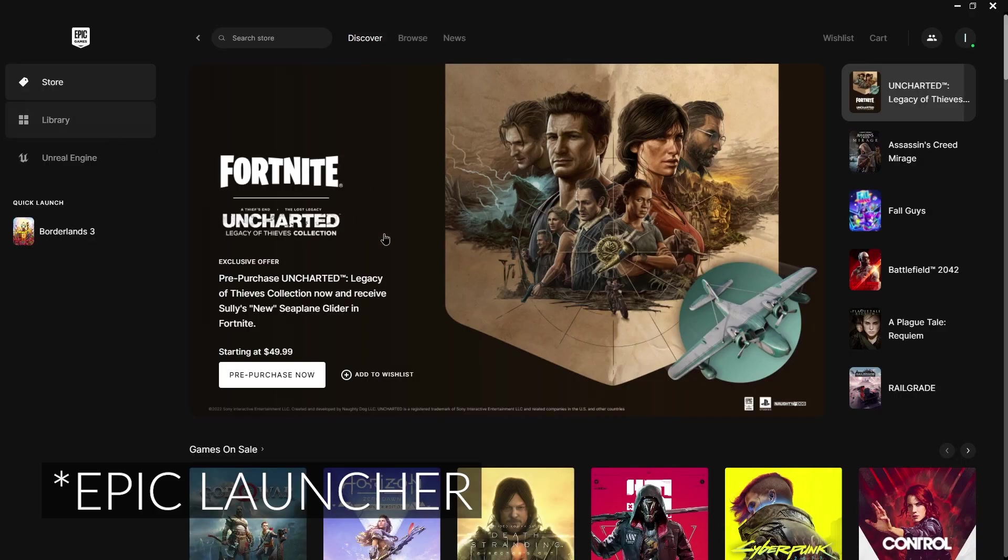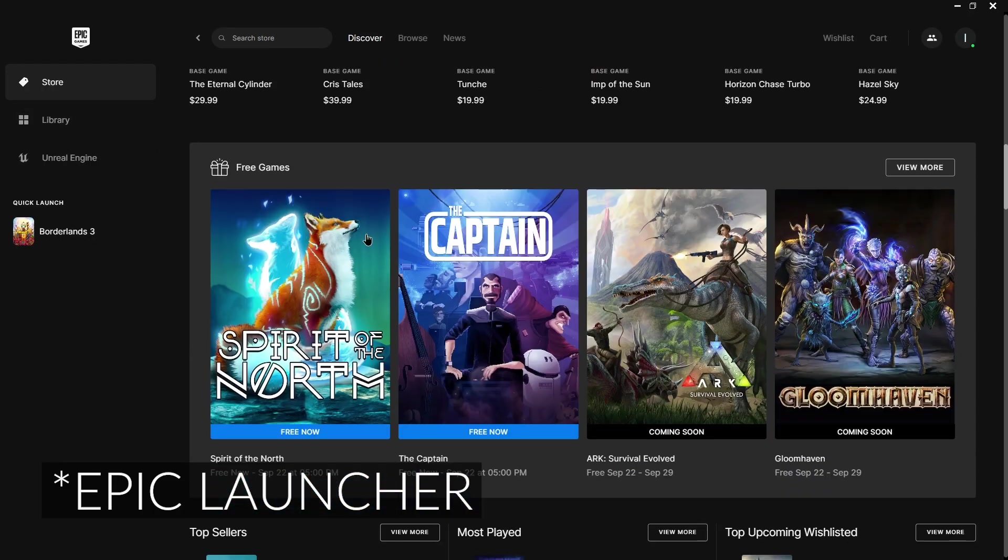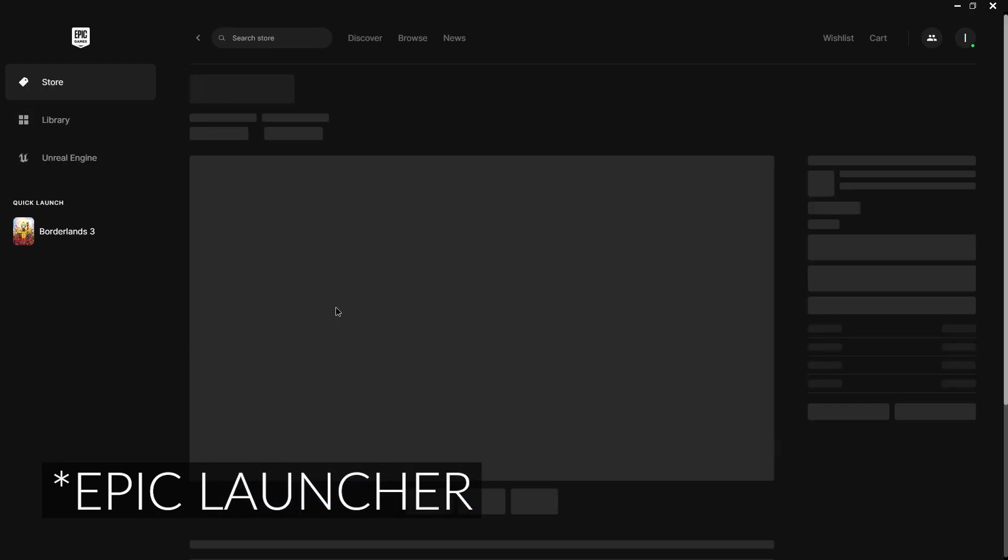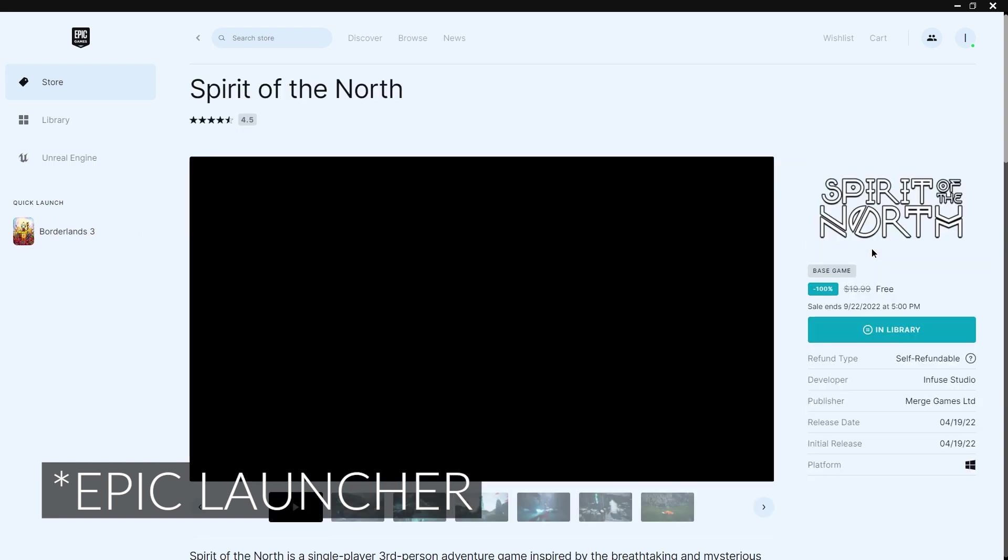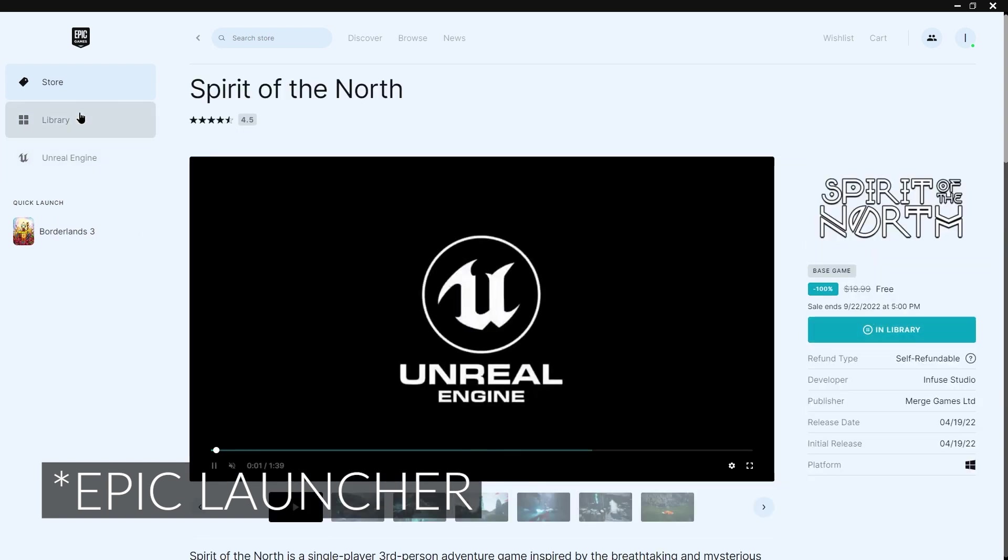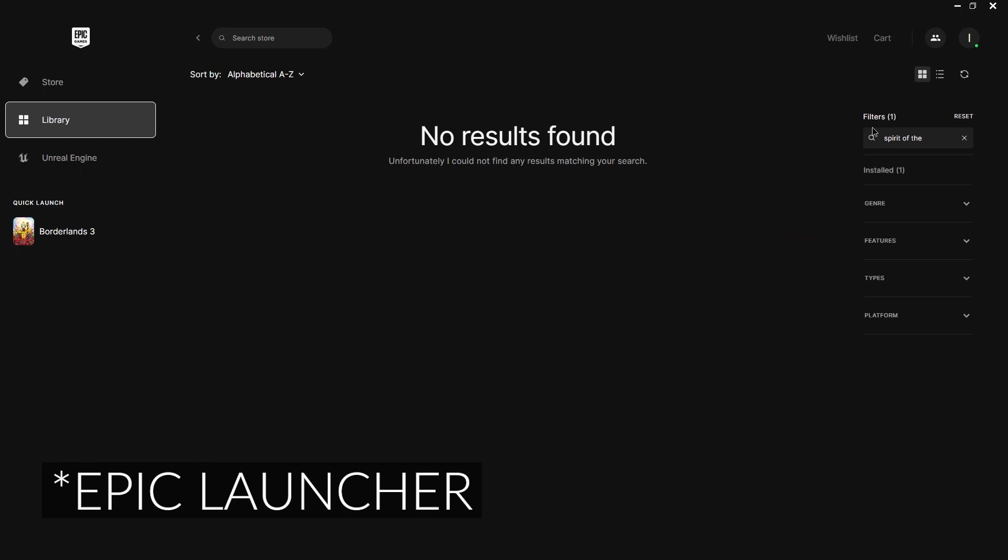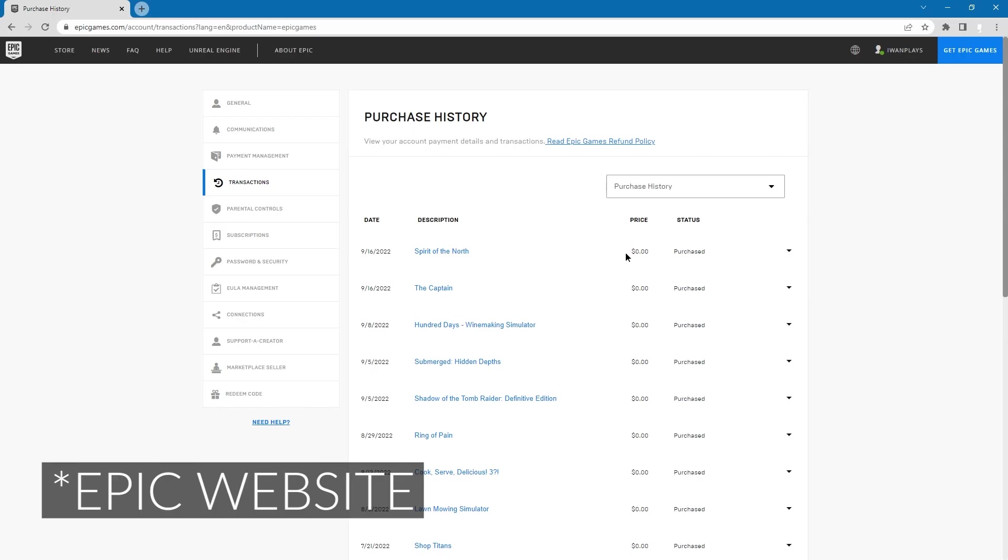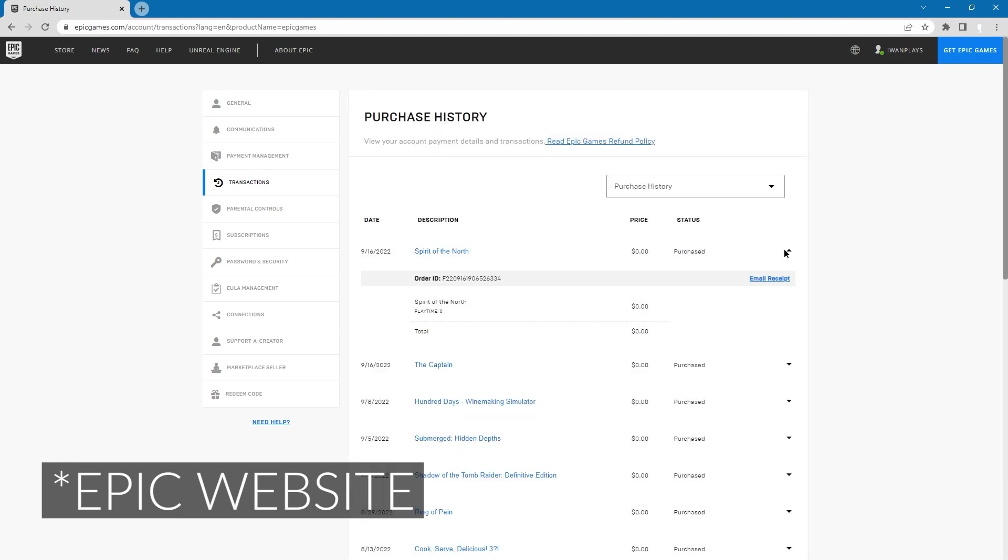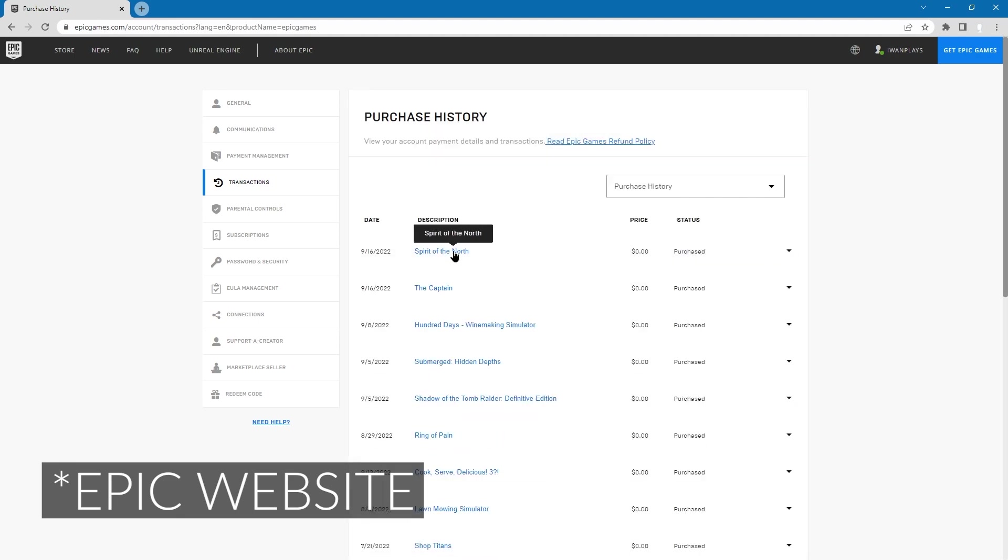Here we are. Well still unavailable, eh? Oh, it's in library. So now it's in library, okay. And if we go to the library and actually, hello hello, I did buy Spirit of the North for zero zero zero zero zero.